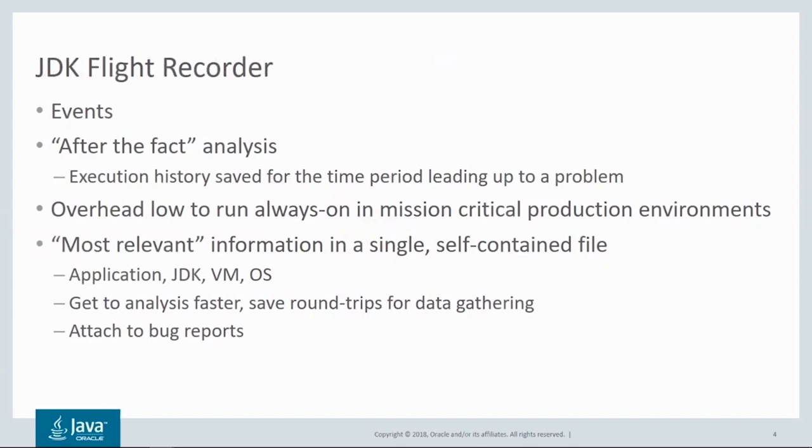The key to Flight Recorder is being able to record high quantities of information while keeping the overhead of the recording process low. The system is designed to run always-on in mission-critical environments. Another very important design goal has been to help speed up the time it takes to start the process of problem analysis, thereby cutting the overall time for issue resolution.